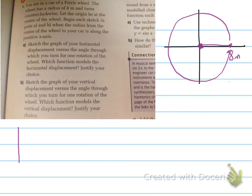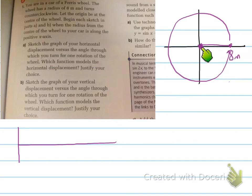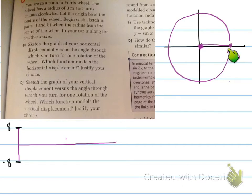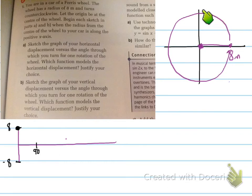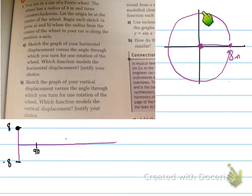How will that help us? We need to draw a graph going sideways. As we move, we're measuring the horizontal displacement — how far away we are from the y-axis. We start off 8 meters away from the y-axis, so we start at a height of 8 meters on the graph. We then rotate counterclockwise to 90 degrees. As we move toward 90 degrees, we're getting closer to the y-axis, and at 90 degrees we hit 0 — we are 0 meters away from the y-axis.